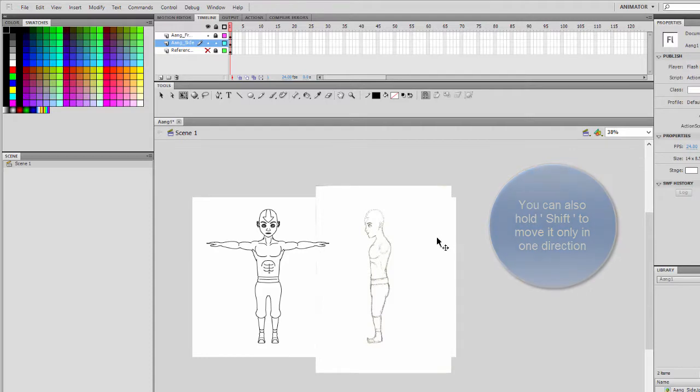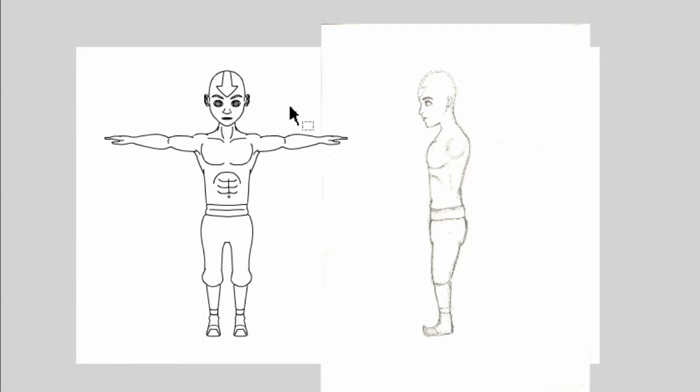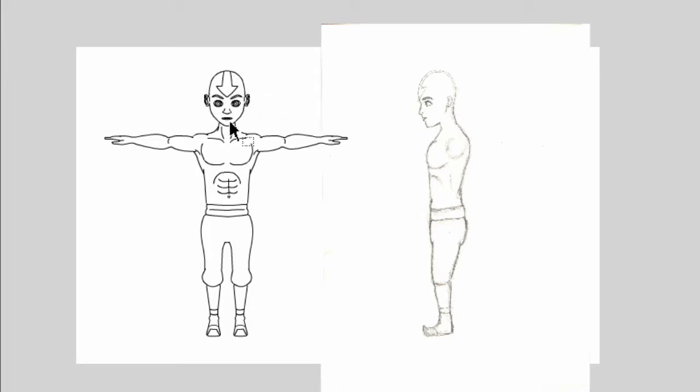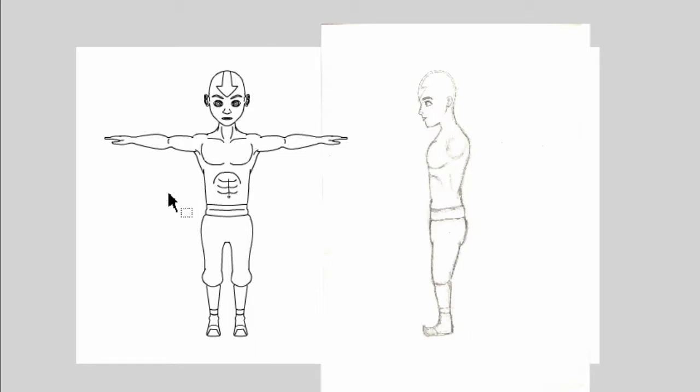So one very important thing about orthographic and pretty much the whole point is to keep our character accurate and proportional. So we need to make sure that the size of the head remains constant in the front and the side view. Same as for the hand, the legs, and pretty much the whole entire body.